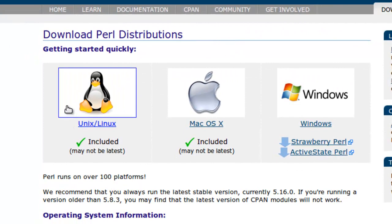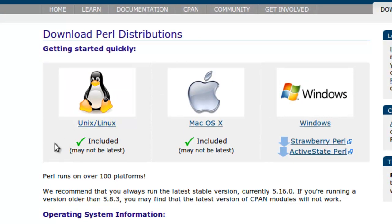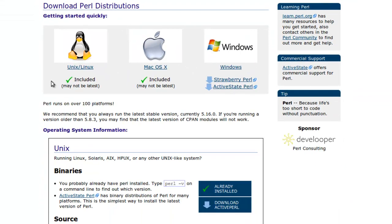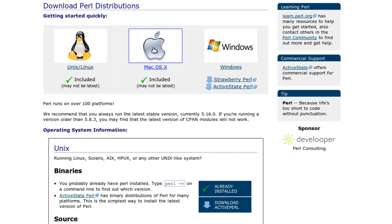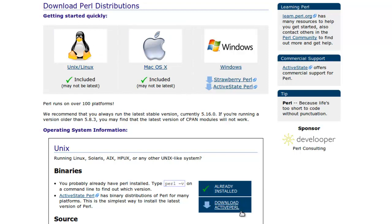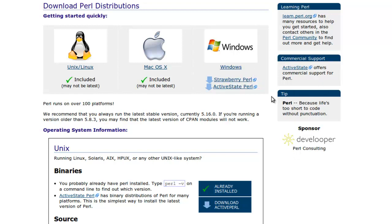For Linux or Unix operating system, Perl is already included but it might not be the latest or it might not be even installed. So you have to update it or install it using a terminal or you can download Active Perl instead. For Mac, just like Linux, it's already included but it might not be the latest so you can either do it with a terminal or you can download Active Perl. For Windows, it's not even installed so you have to download Strawberry Perl or Active State Perl.